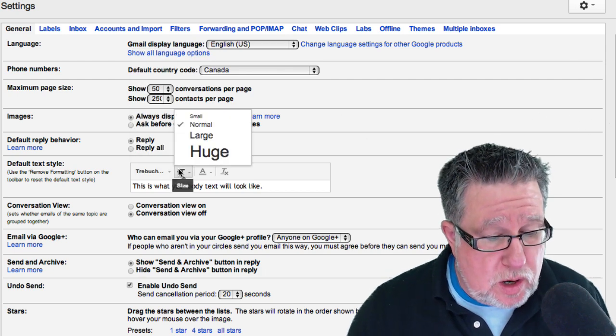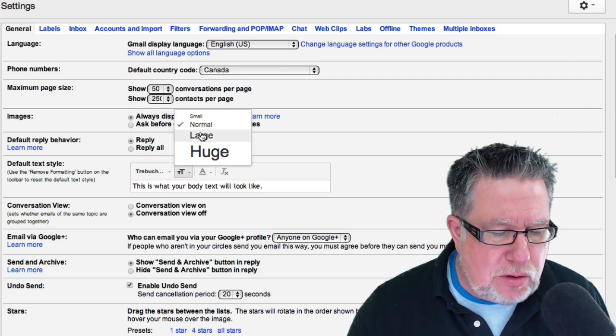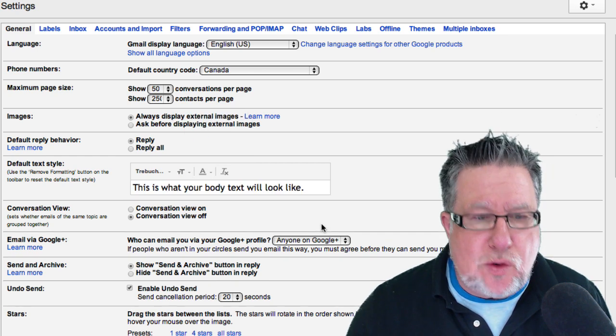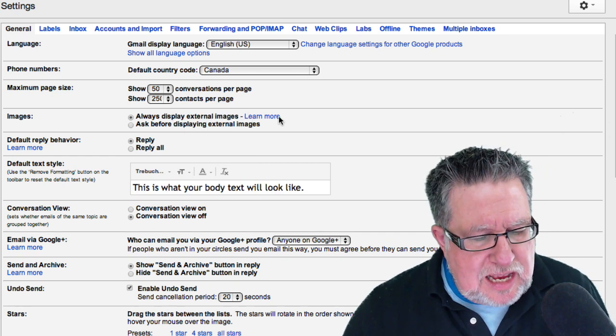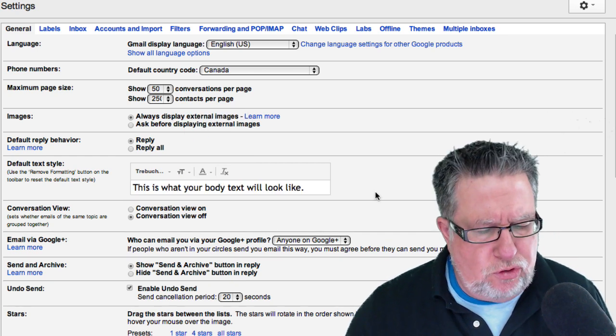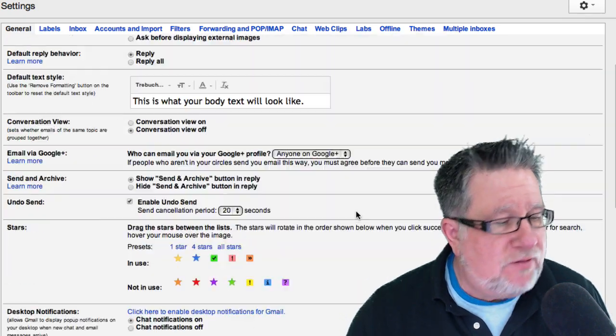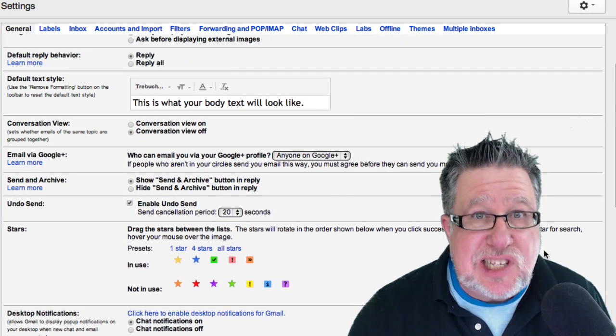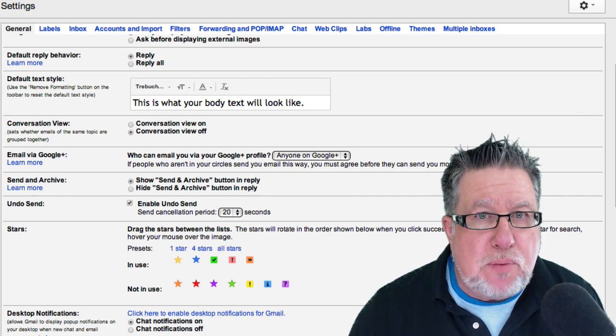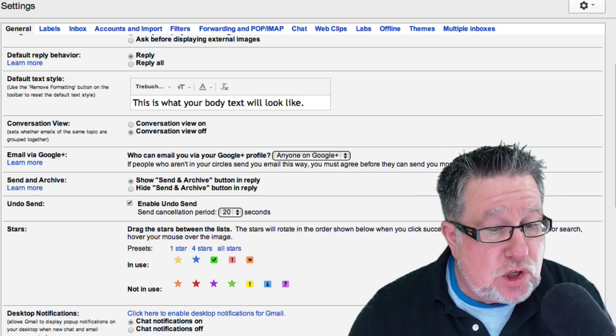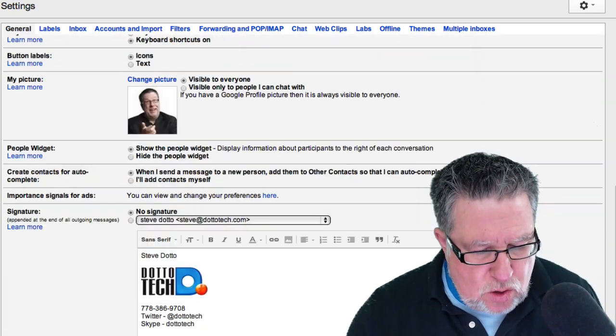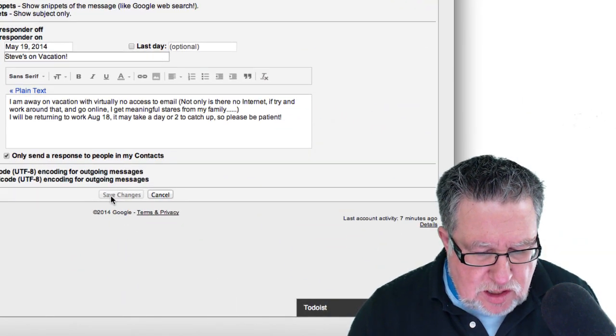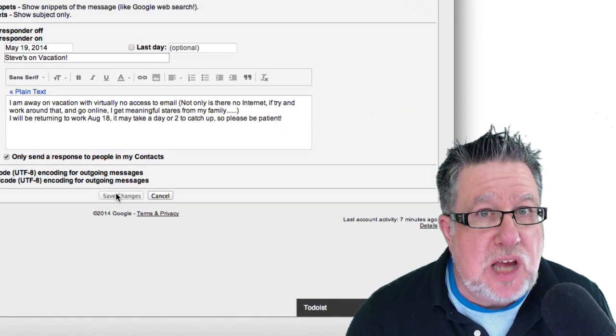Here is where we go to change the size. Now we don't need huge but large is going to work quite well. You can also change the color if you choose to. One of the things that you have to remember whenever you change any of the settings in Gmail, you have to go down to the bottom and you have to click on Save Changes in order to save any of your changes.